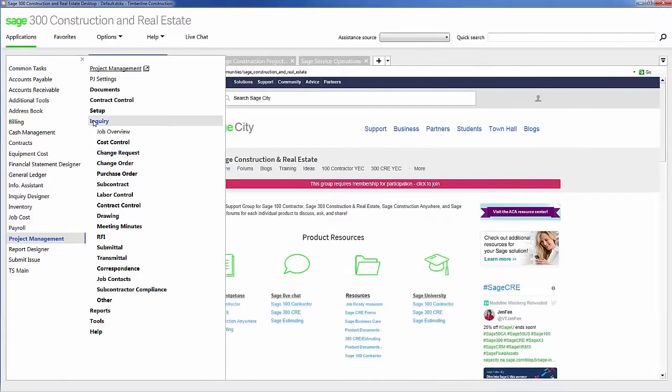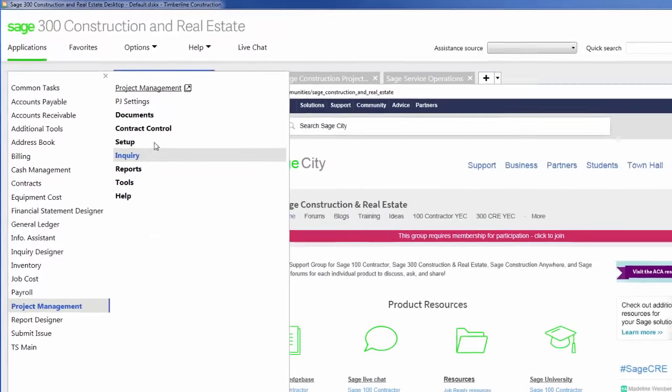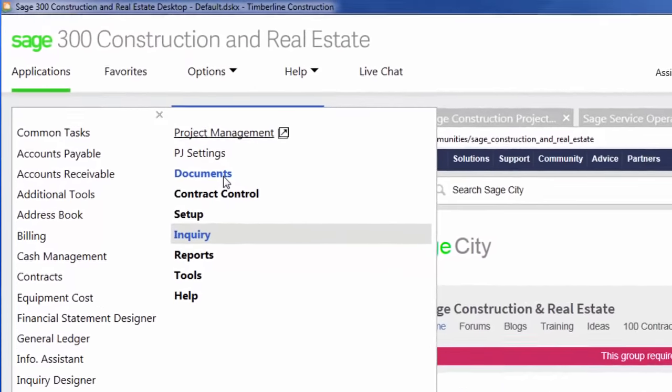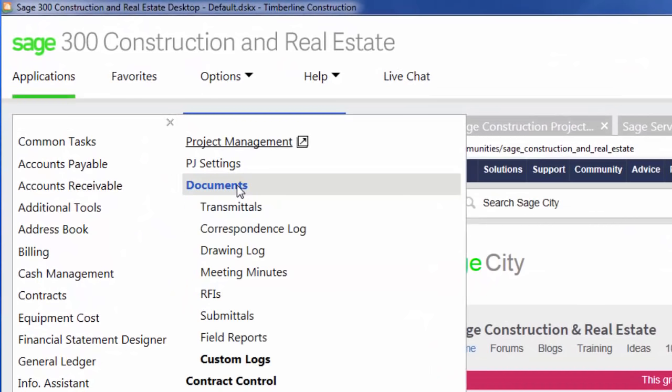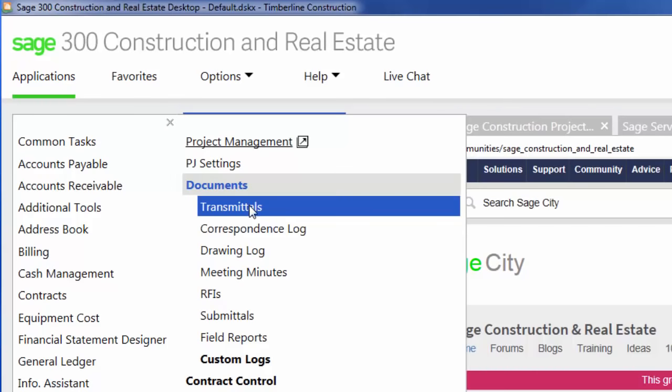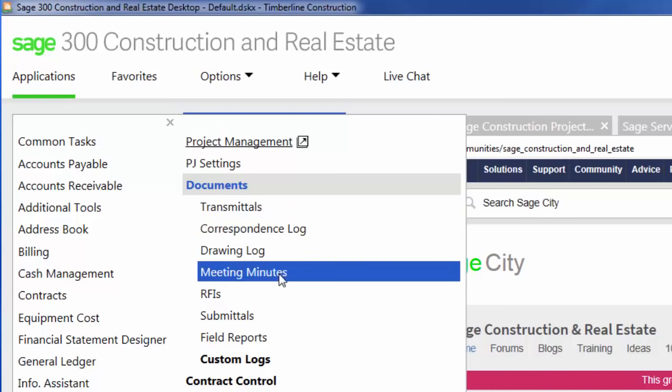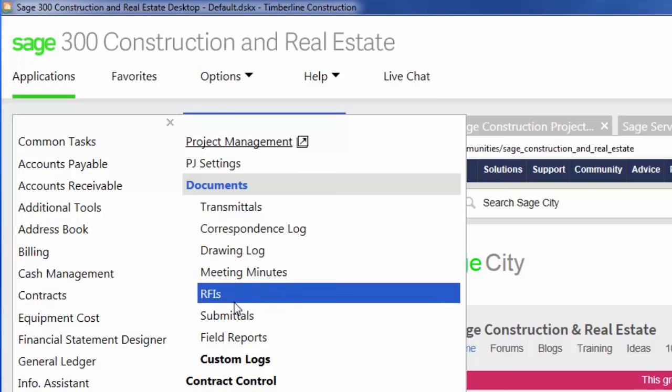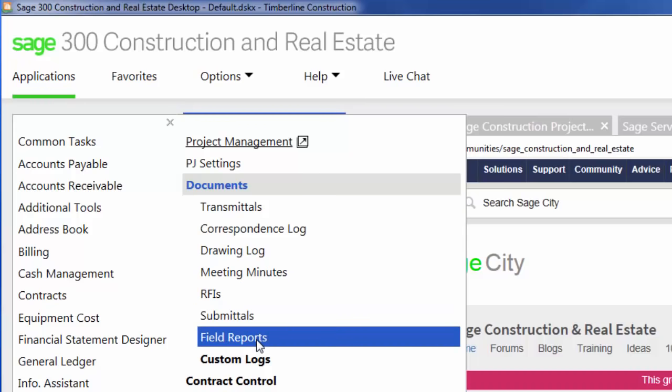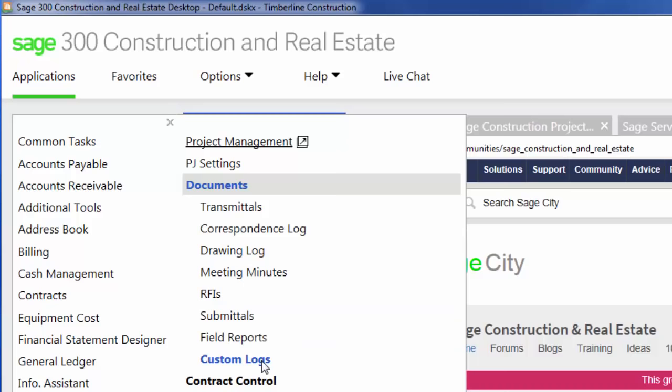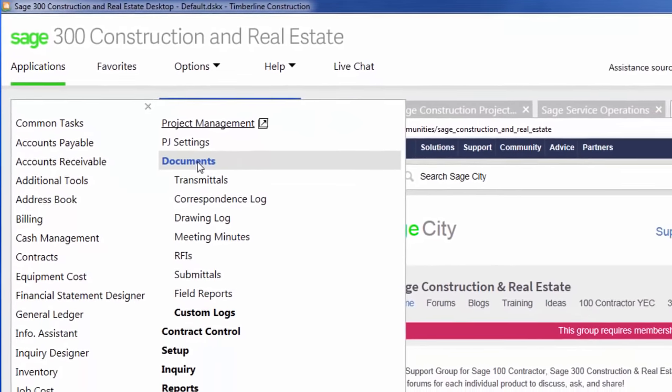Next, I want to show you the two main features of project management, documents and contract control. Within documents, you have all your typical construction type documents. Transmittals, drawing logs, meeting minutes, RFIs, submittals, field or daily reports, and you also have custom logs as well.